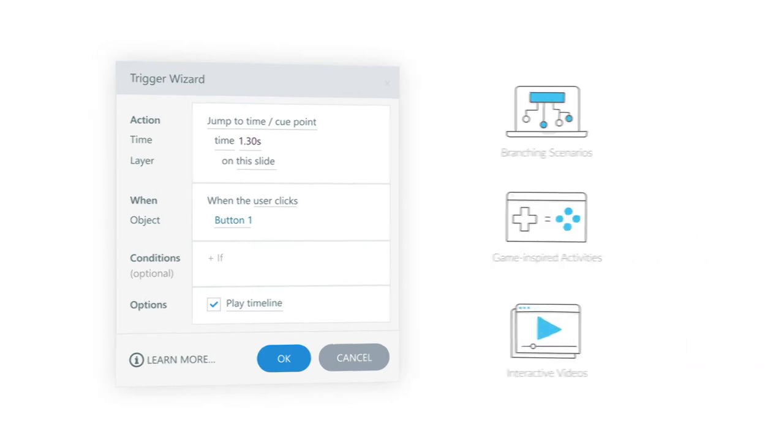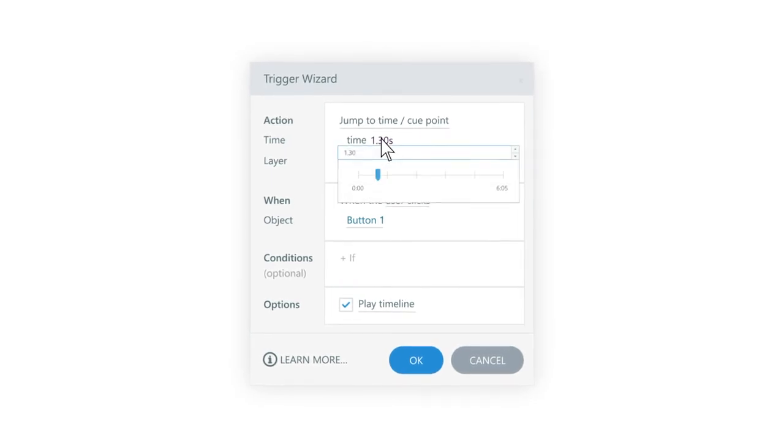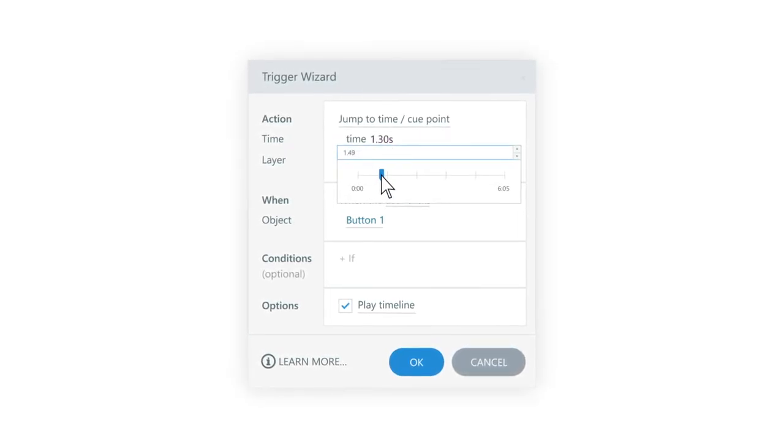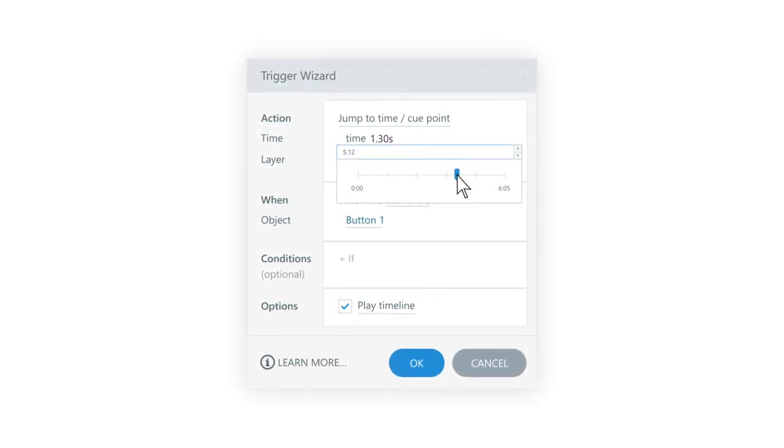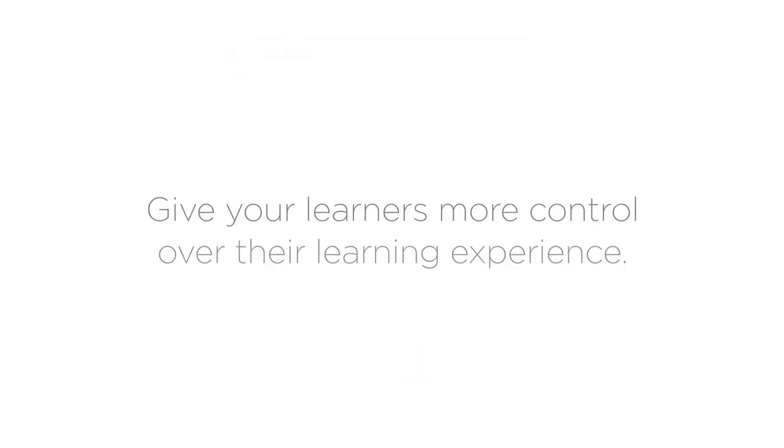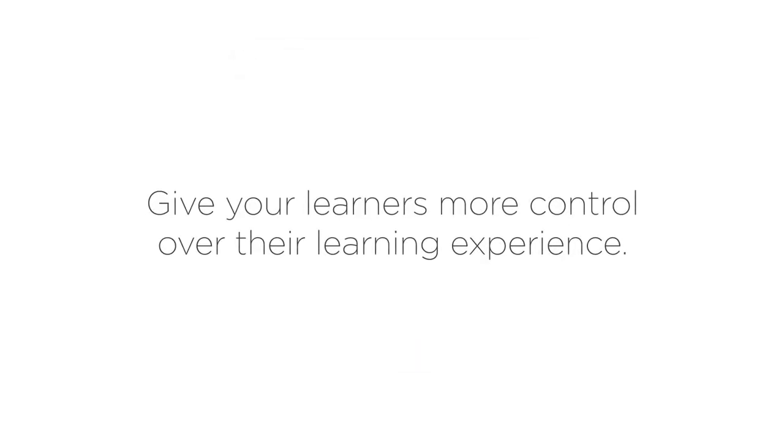With the new Jump to Time Trigger, you'll have even more flexibility to create unique custom interactions and give your learners more control over their learning experience.